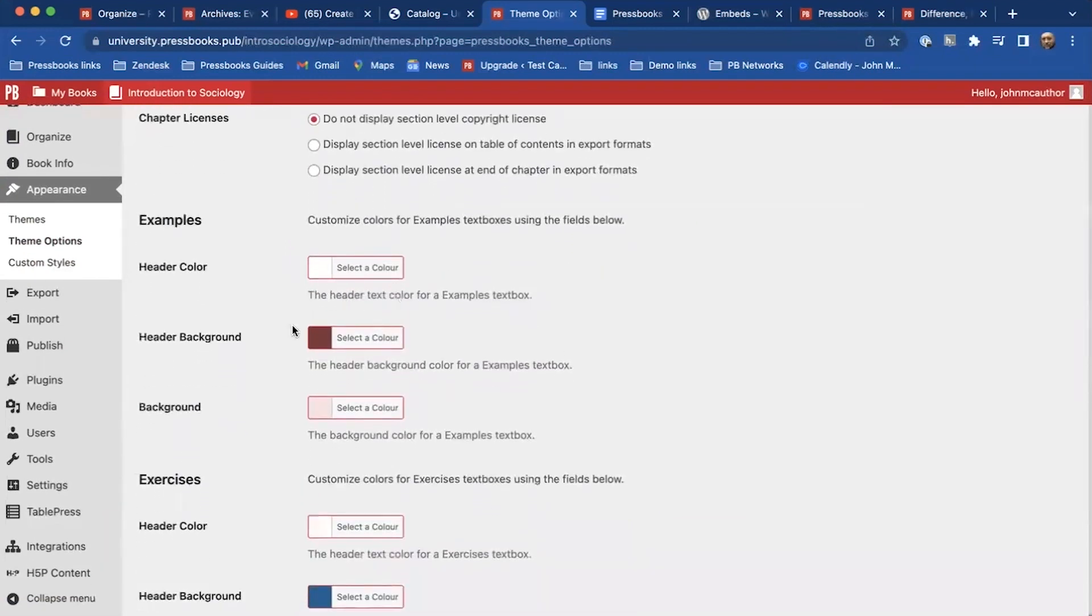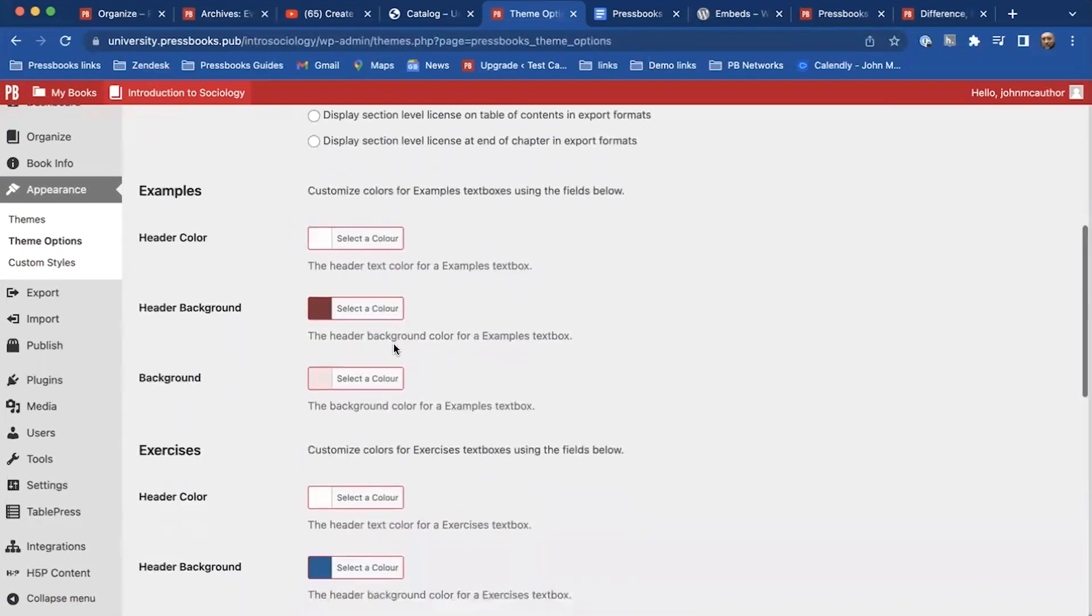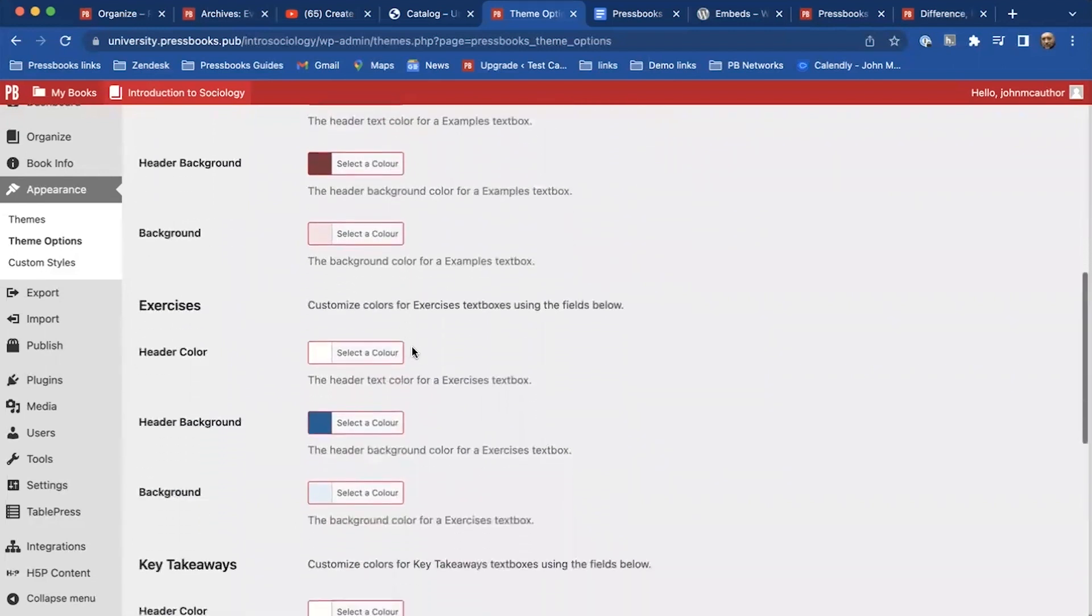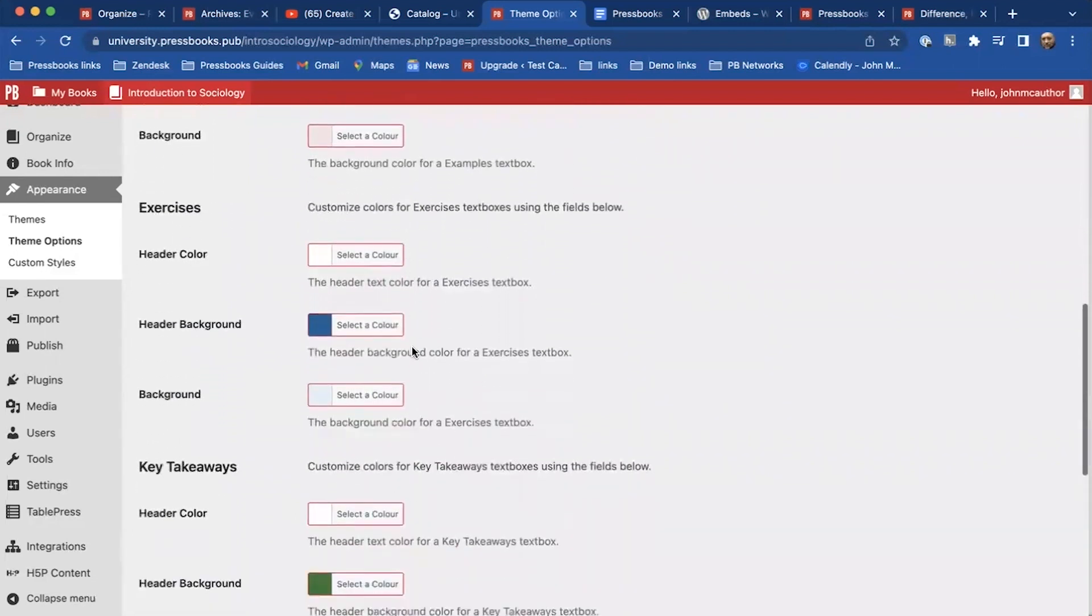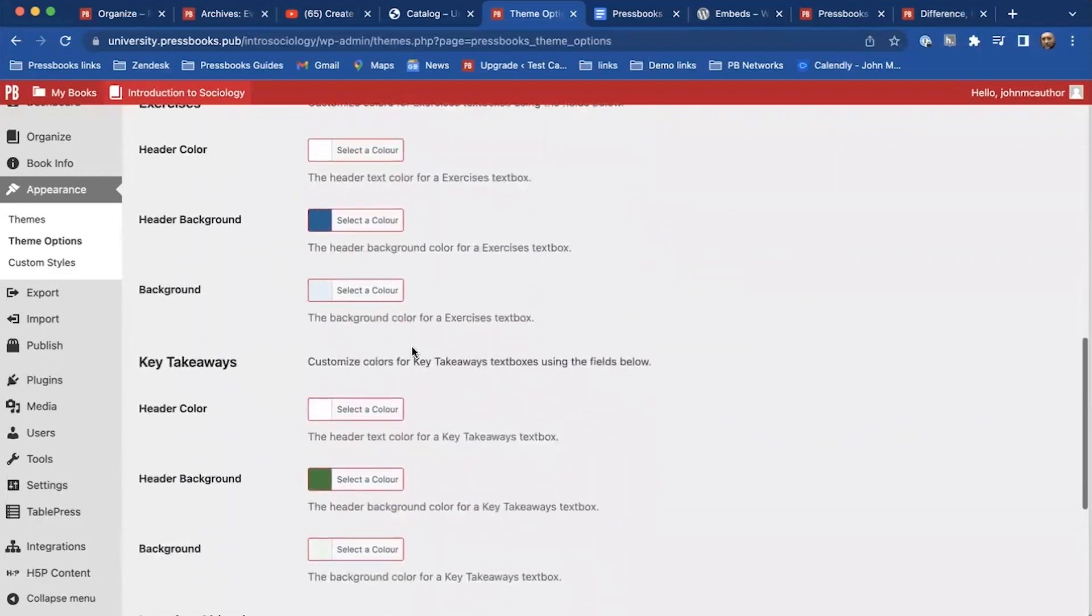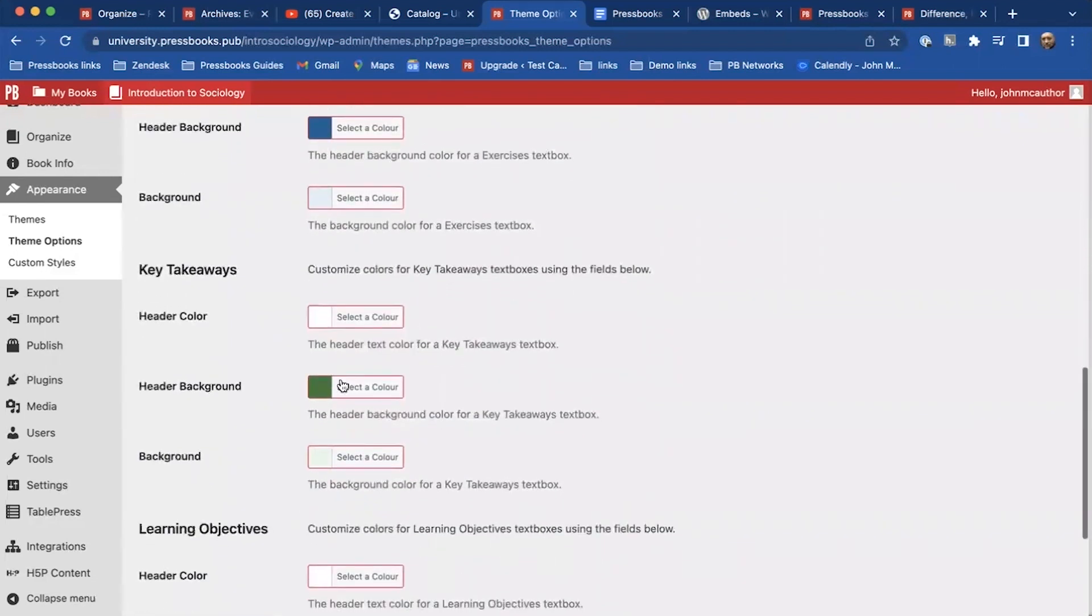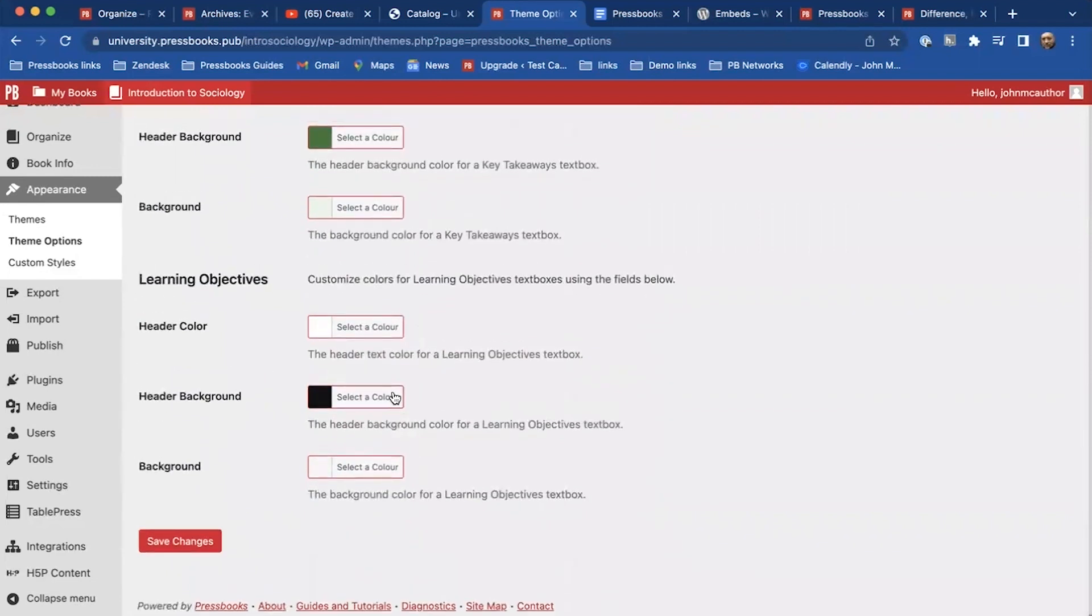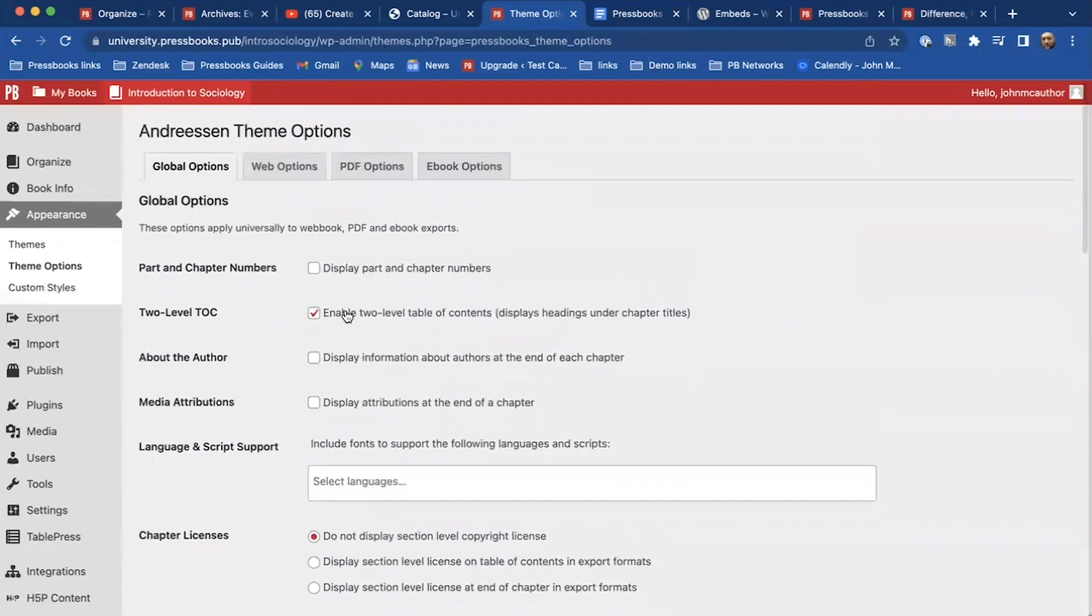So the global options, each theme will use maybe different colors for background, for exercises, for key takeaways or learning objectives. And you can play around with the different themes. Once I make a change to the theme, it'll be applied throughout the book.